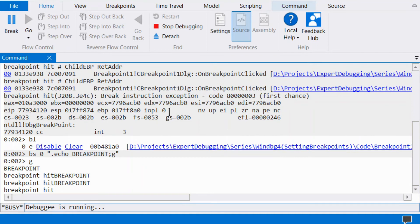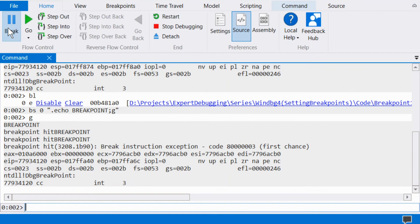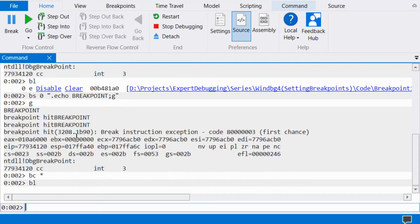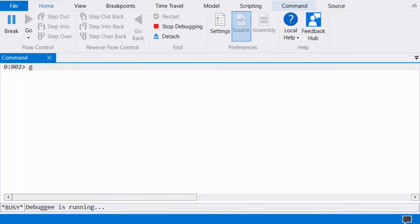Finally, clear the breakpoint using BC with an index. BC clears breakpoints. BC can be used with a wildcard.